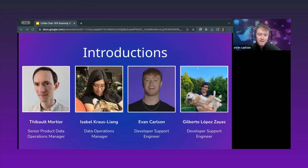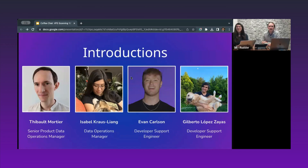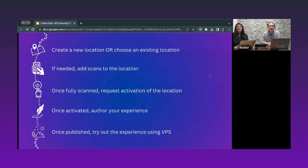Hi everyone, my name is Evan. I'm a developer support engineer on the Eighth Wall side. And I'll pass it to Gilberto. Hi, I'm Gilberto, developer support engineer on the Lightship side. I'm available for help answering questions whenever you have them. Cool, thank you. So this is the team we're going to work with today.